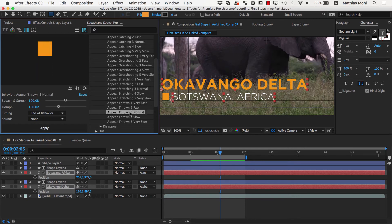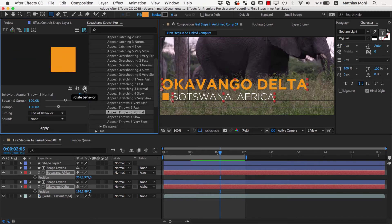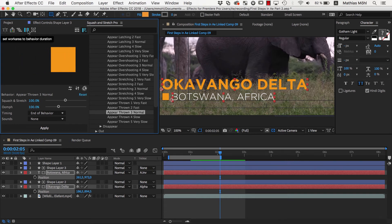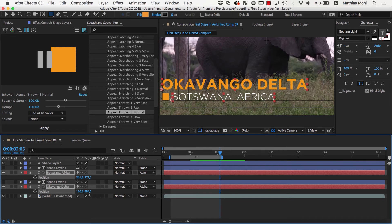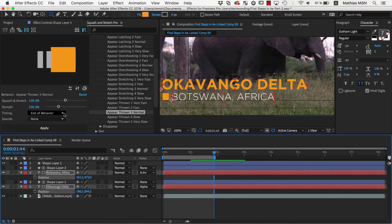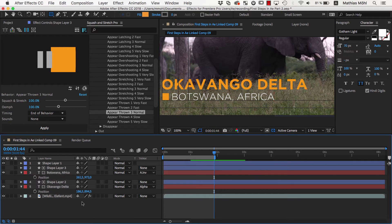Let's use the Appear Throne 3 Normal. We click on the Rotate icon here several times until it moves in the direction we need. Then we click on the Work Area button, which sets the work area to the duration of the behavior, so that we know that when it should start at the beginning of the composition, it will end here. We move the current time indicator to this end point and make sure Timing is set to End of Behavior, since this position should be the end and not the start of the animation. Then we make sure the layer is selected and apply the behavior.